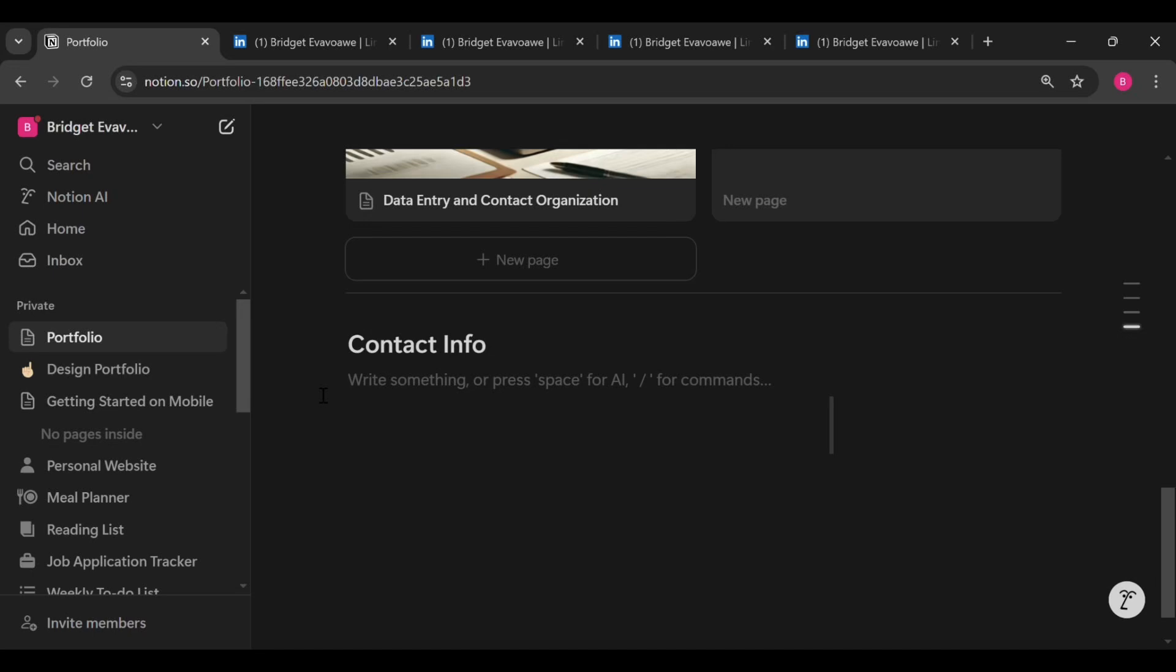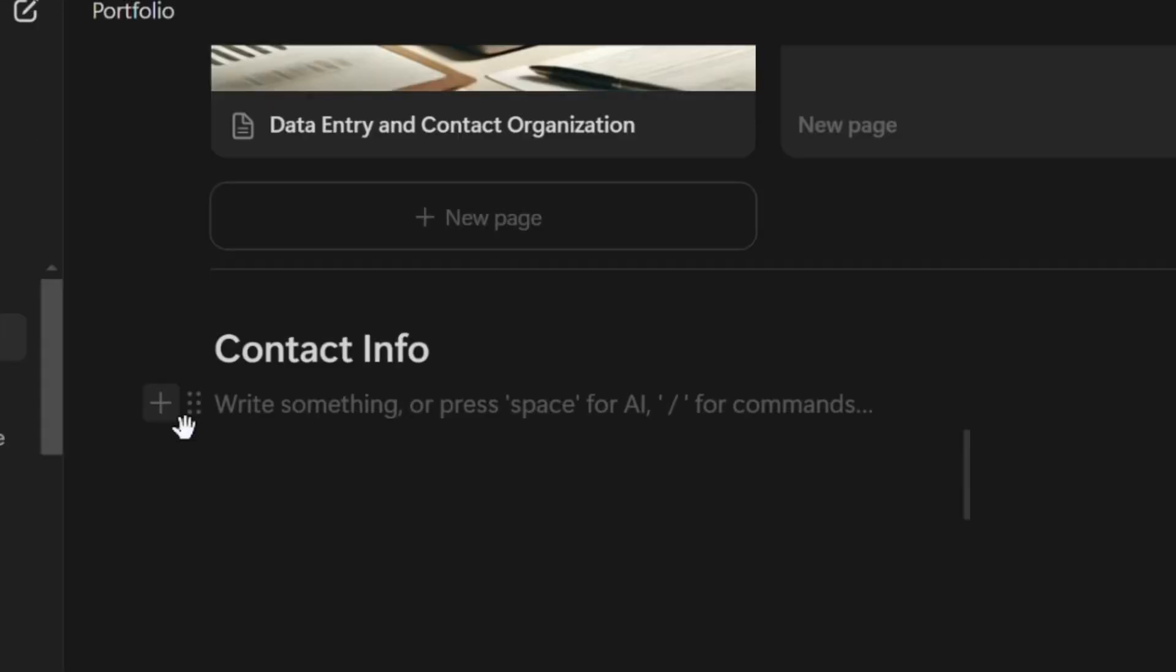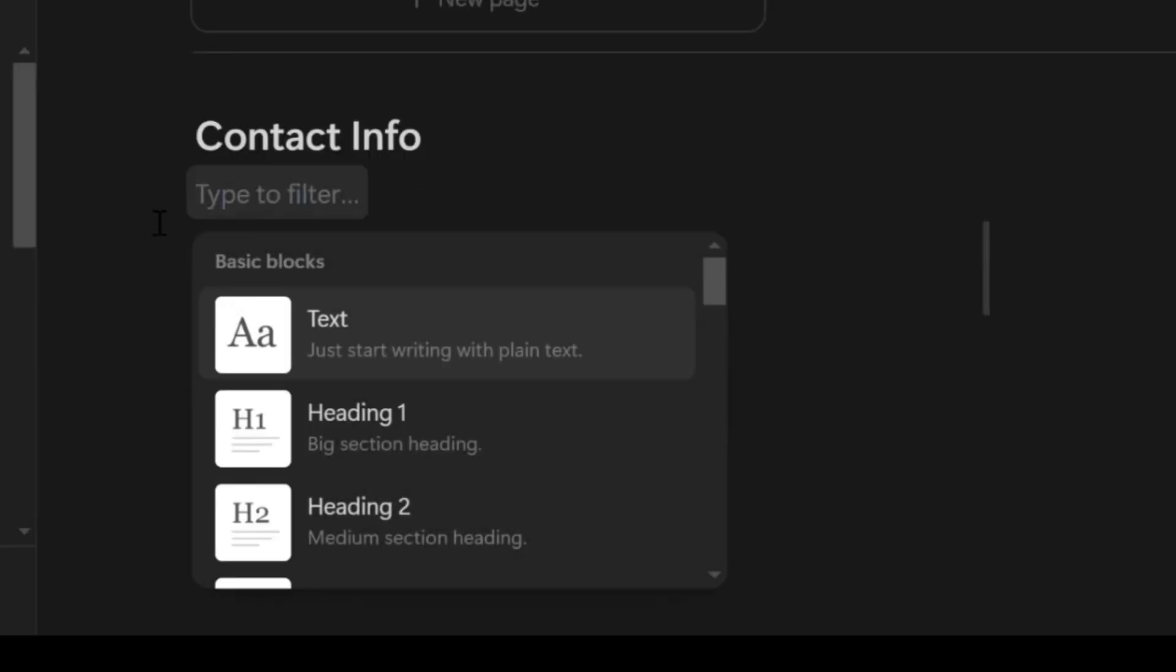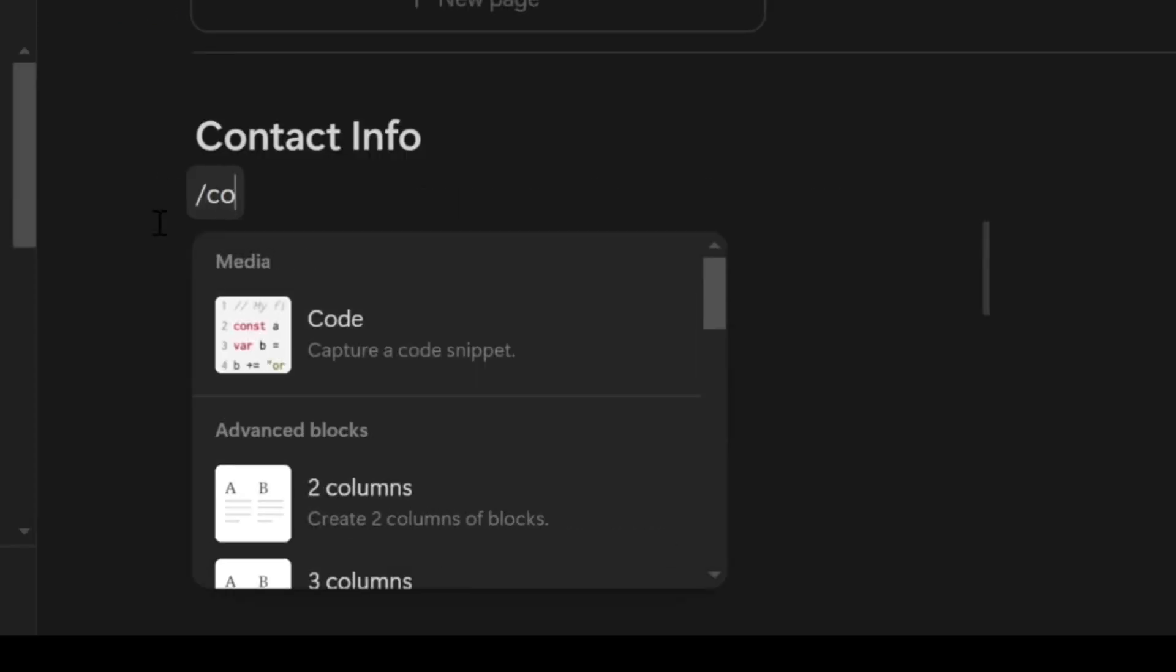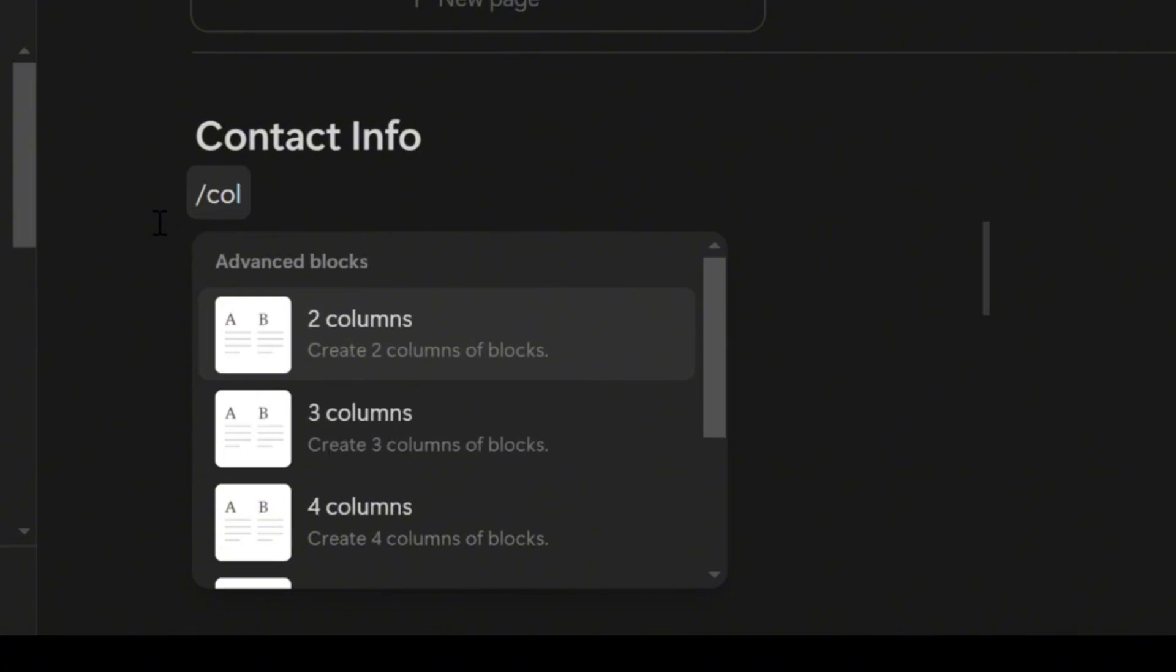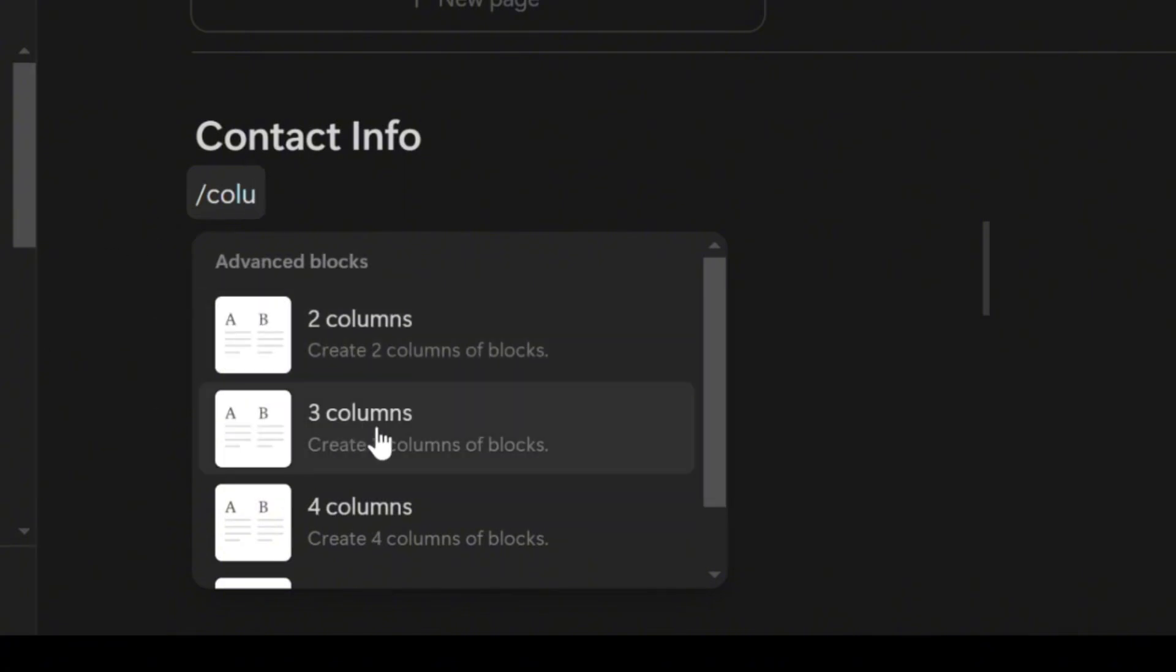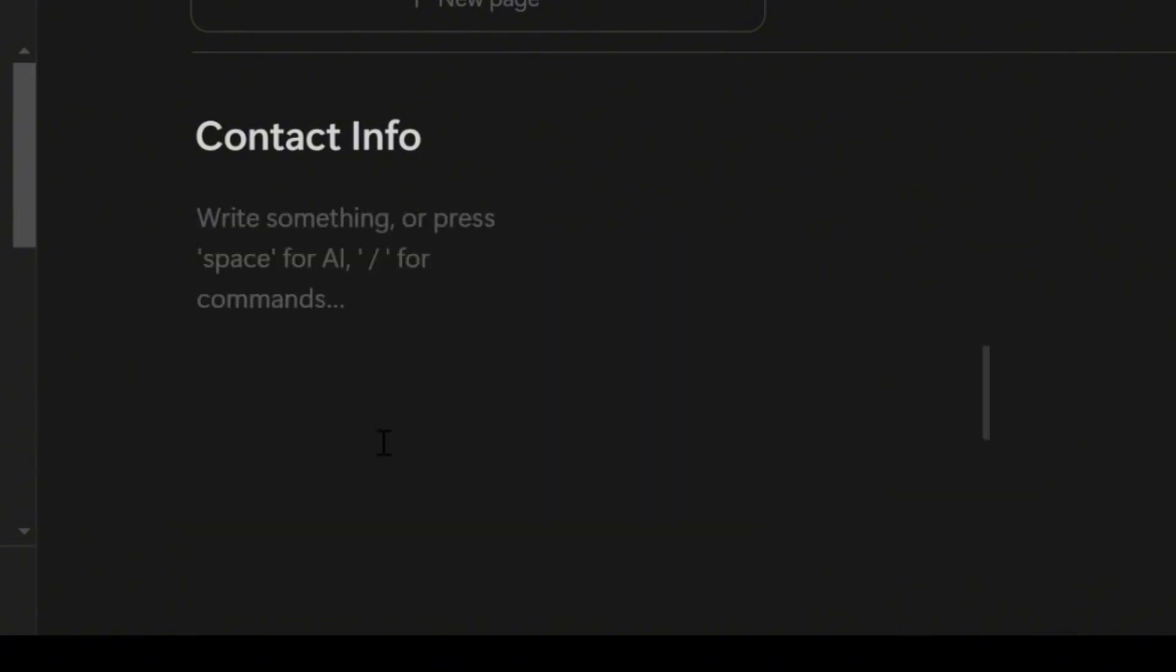So let's create a contact information section that will make it very easy for clients to reach you. So let's add links for your email address, your LinkedIn profile, and your phone number. To do this, let's add three columns so they stand side by side. So click on the add button, type column, and then select three columns from the options. Let's start with the email address link first. You can give it a label if you want. In this case, let's call it Email Me, then highlight the text.